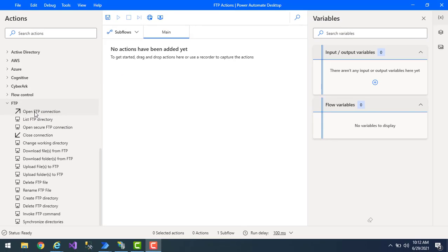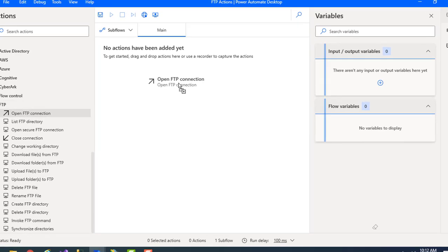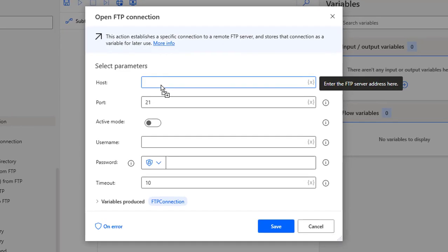Let me drag and drop the Open FTP Connection action onto the workspace. By using this action we can establish the connection with FTP.